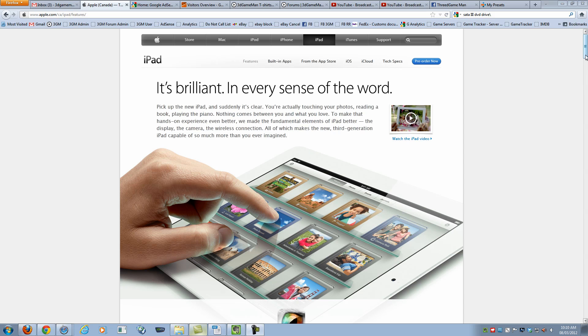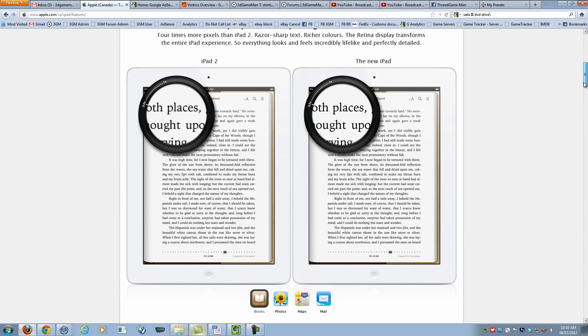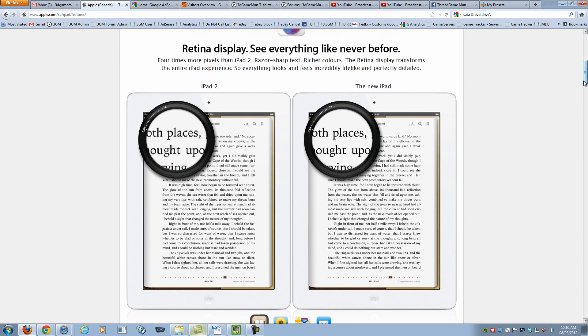but you know how that goes. What's the big difference between the iPad 2 and the iPad 3 or the new iPad?